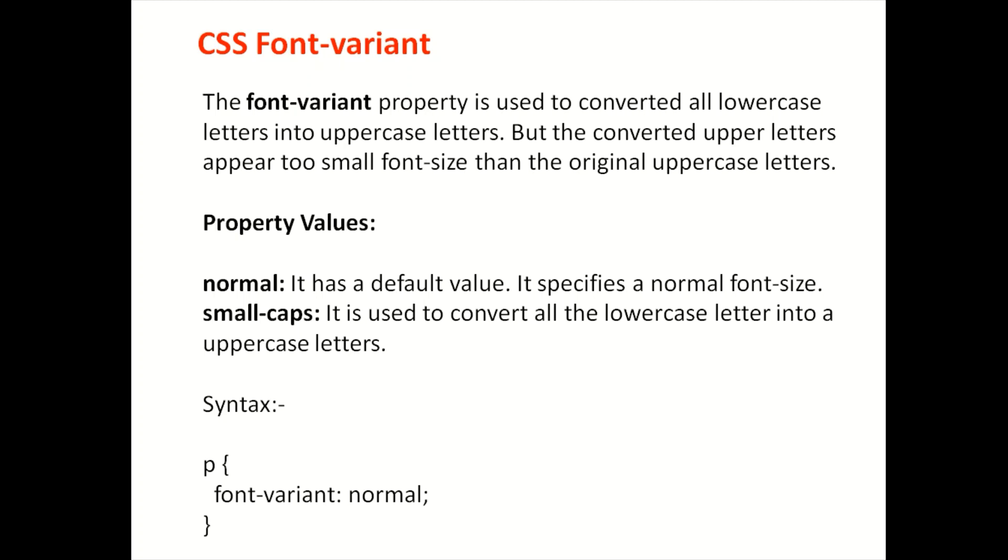For example, the font size is used to be small. We will use small-caps. Here are two values: one is normal and one is small-caps.